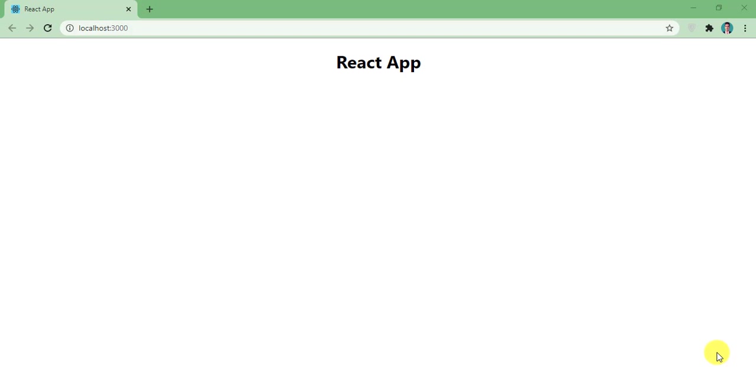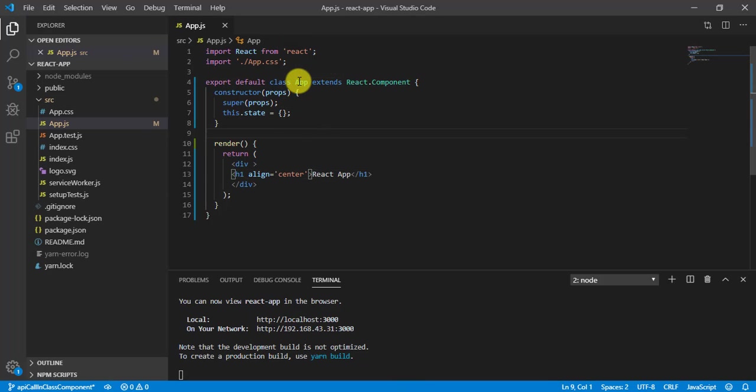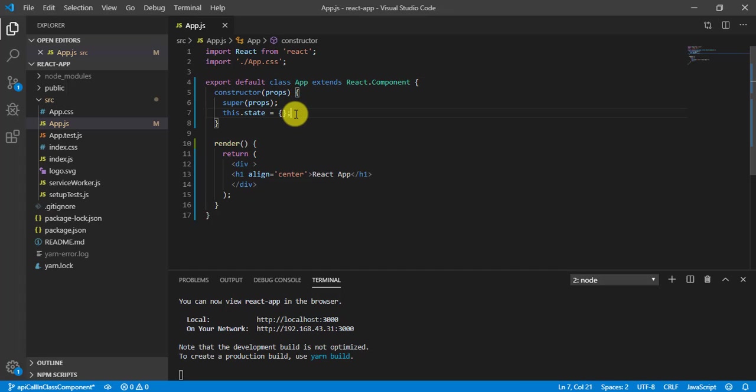Let's get started. First of all, let's come to the VS code and here I have one component that is called App and this is a class component.